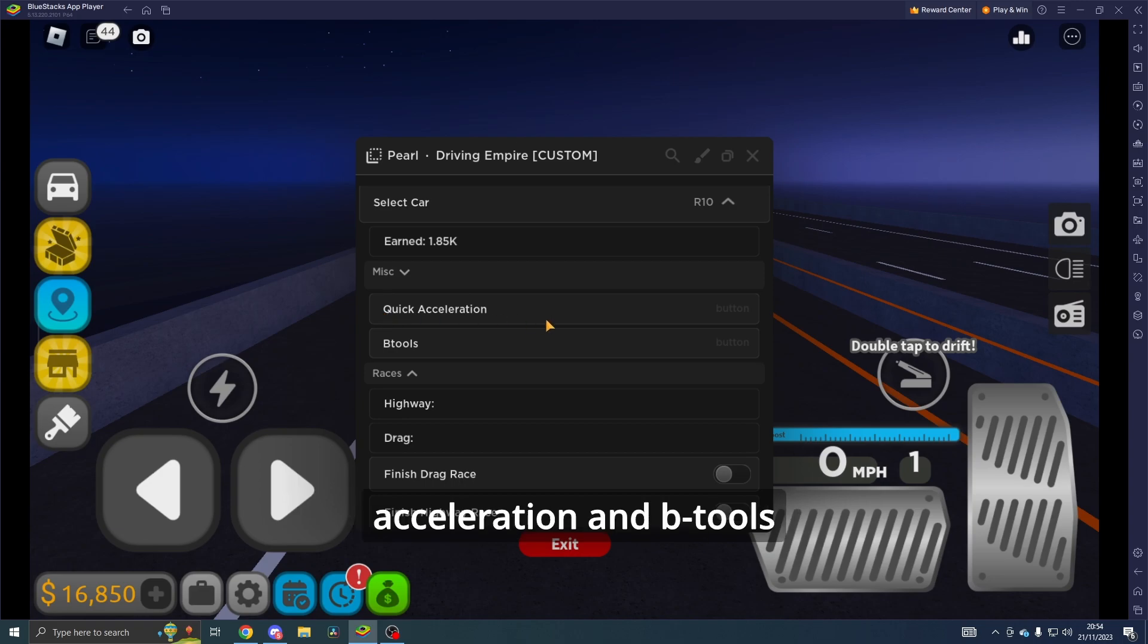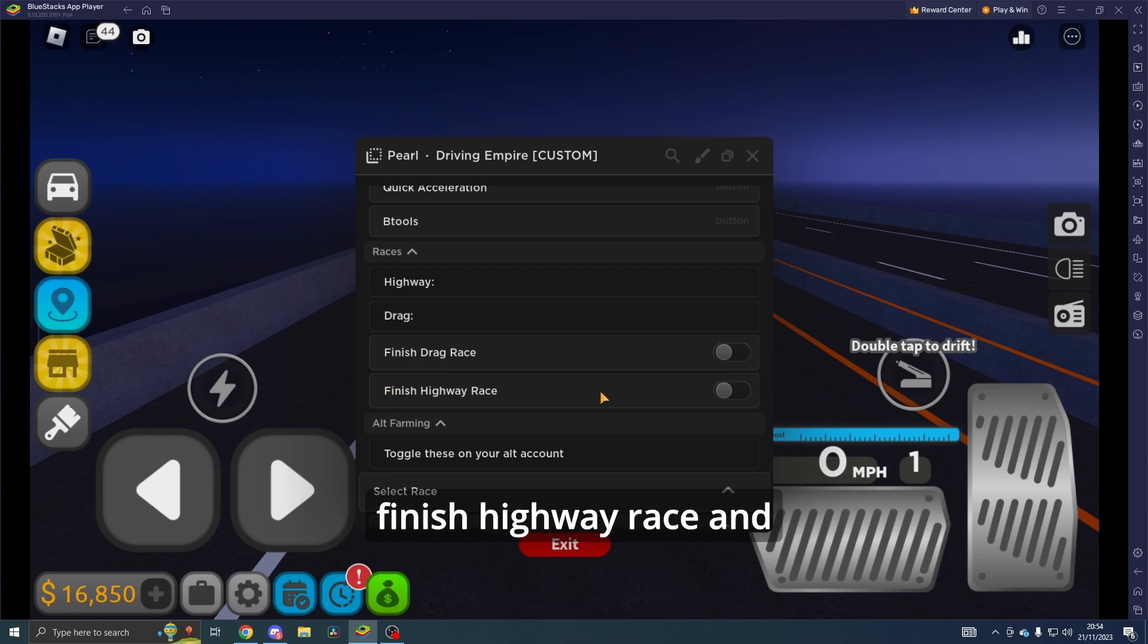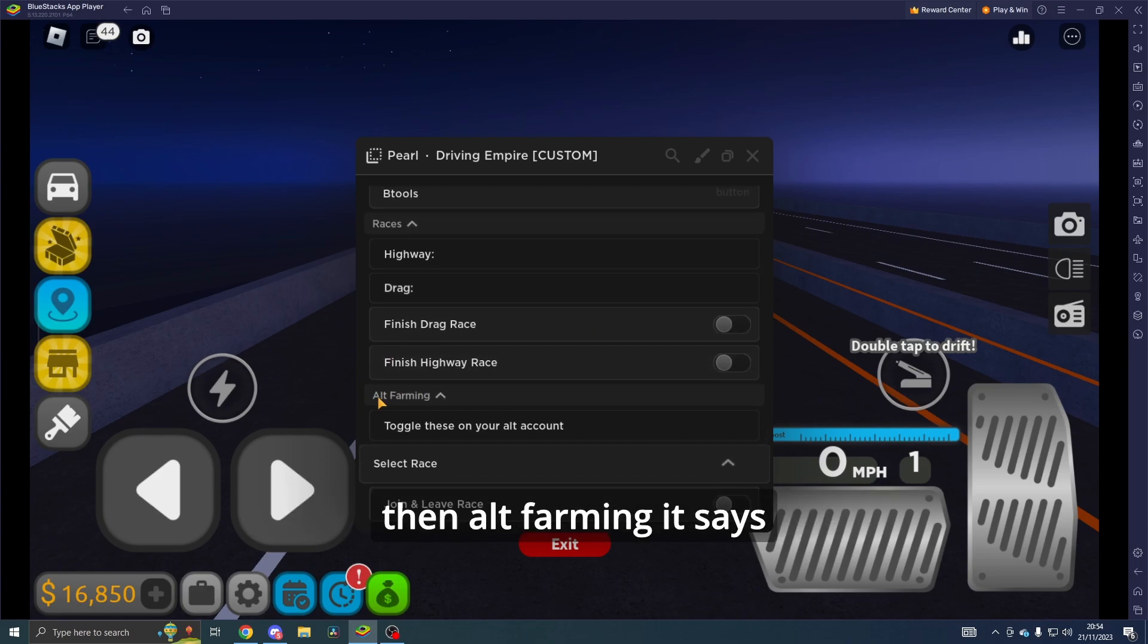In the Misc section, you've got Quick Acceleration and B Tools. In the Races, you've got Finish Drag Race, Finish Highway Race, and Alt Farming.